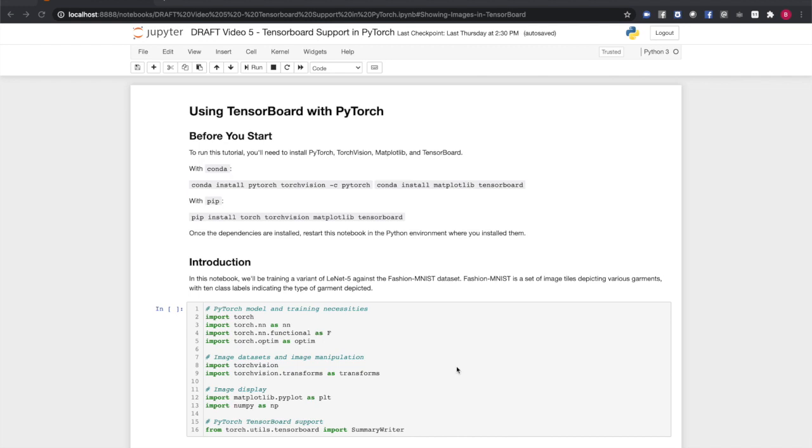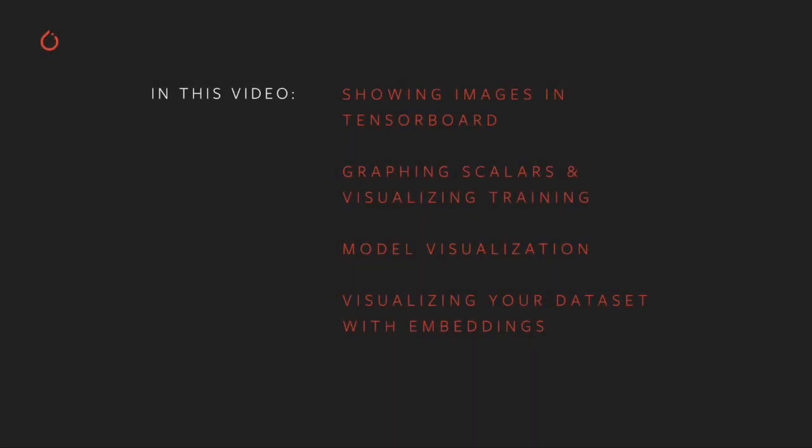We'll also be using matplotlib to manipulate images. Once you have the dependencies installed, you can run the companion notebook for this video in the environment you set up. For this model, we're going to be training a simple neural network to recognize different articles of clothing. We'll visualize data elements directly, track the success of the training process, use TensorBoard to look under the hood at the model itself, and do a more advanced visualization of the dataset as a whole and its internal relationships.